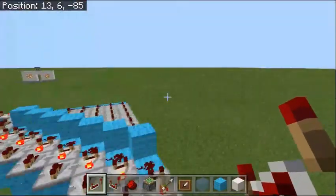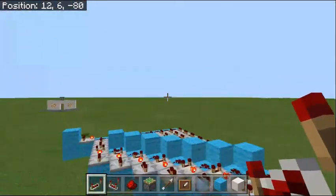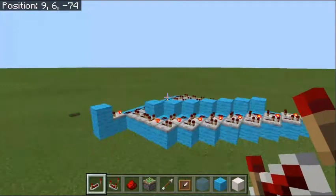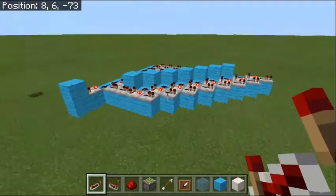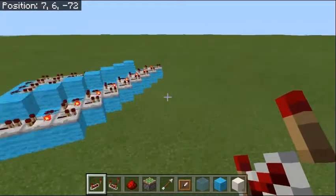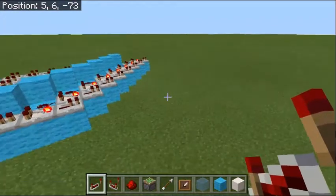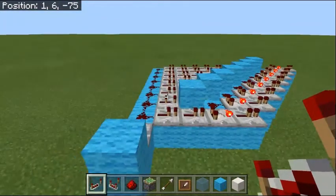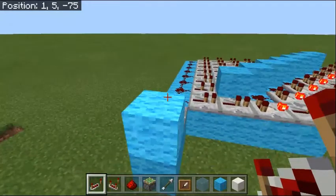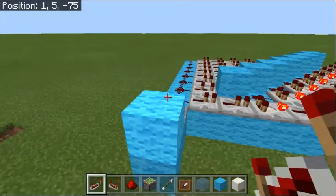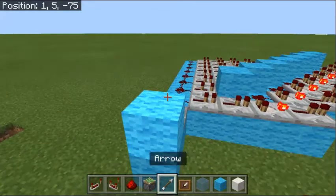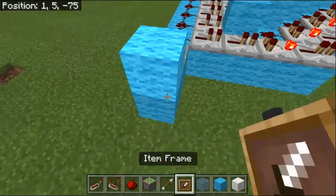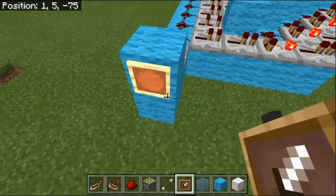That's all of it on that part. Now all you've got to do is add your item frame and put something in it. Grab your item frame, put it right here — I like to use an arrow.